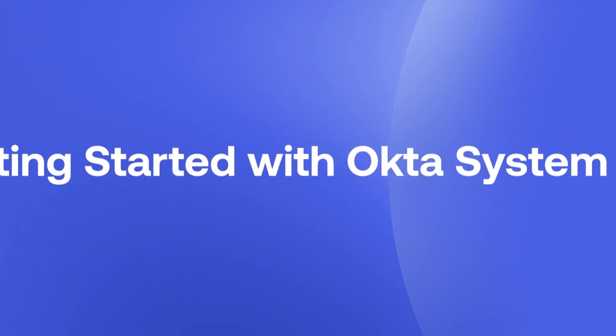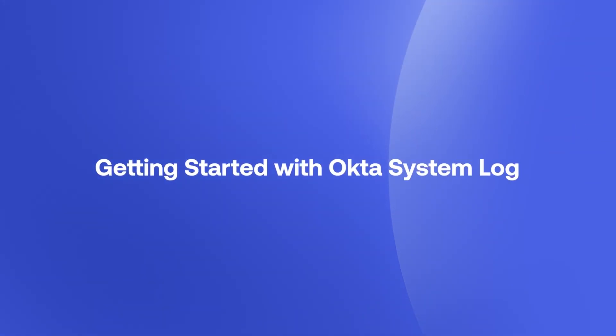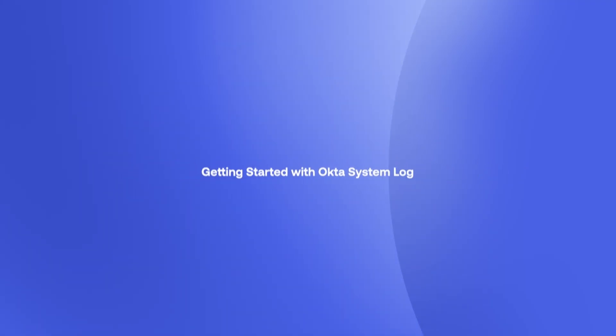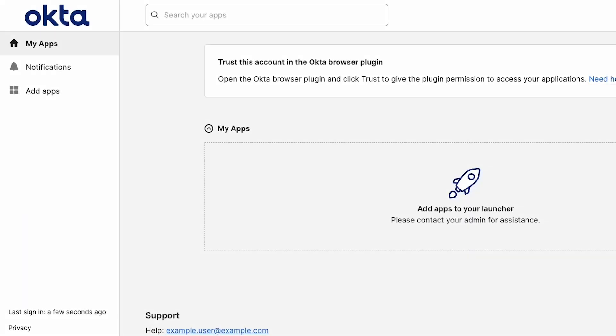In today's video, we will see how to get started with the Okta System Log. The System Log contains details of all logged events for an organization, including user authentication, password resets, rate limit errors, user lifecycle information, and any other activity that takes place within the Okta organization.